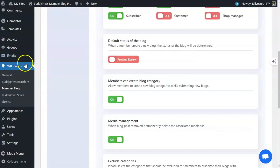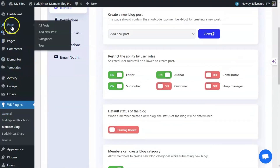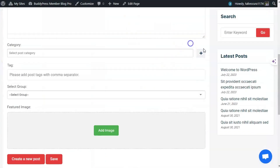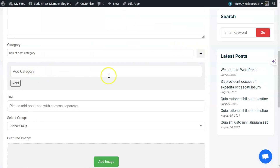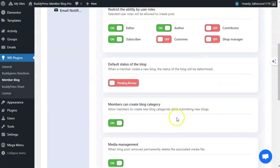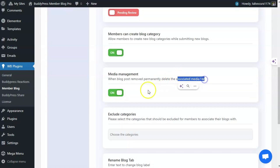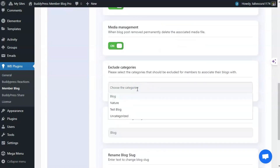These categories are available and were created by the admin. I have enabled this option so users can also create and add their own categories. For media management, if a blog is deleted, its associated media files will also be deleted.